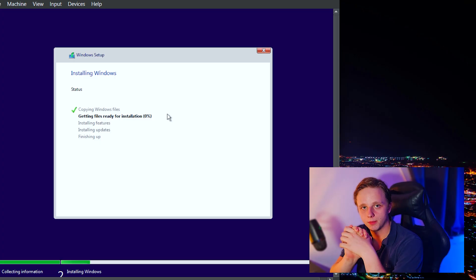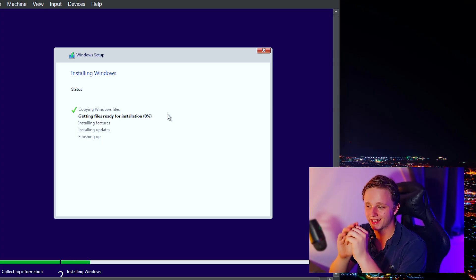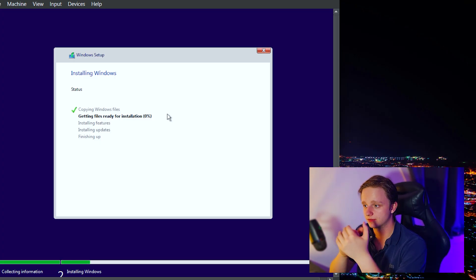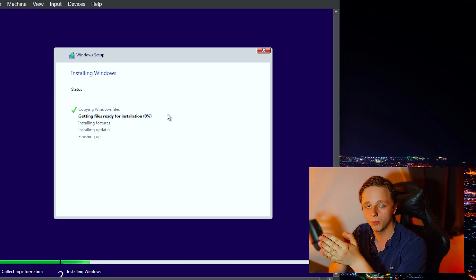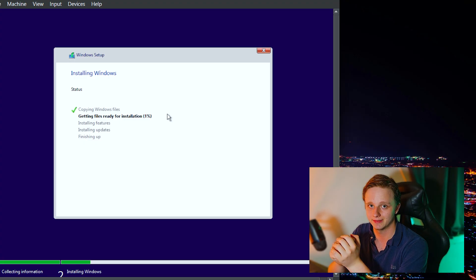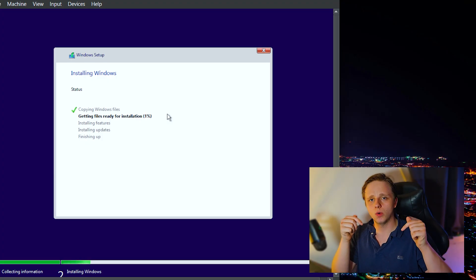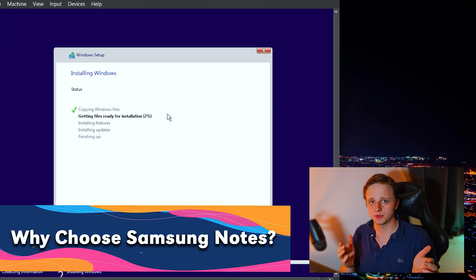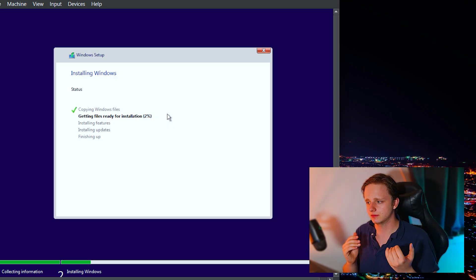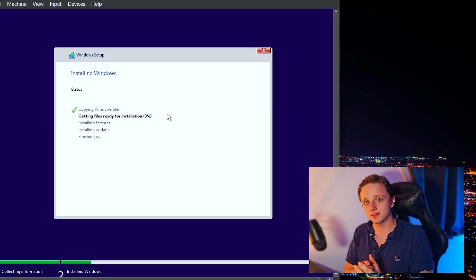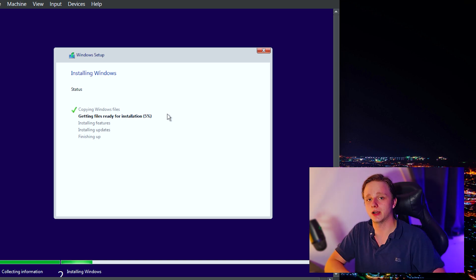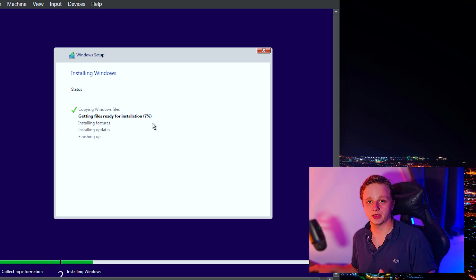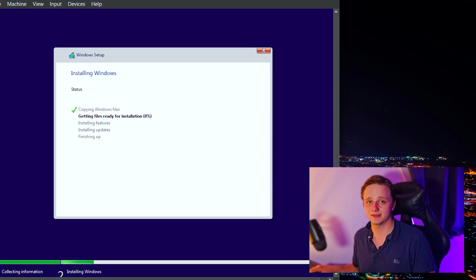Once this is set up, the virtual machine starts up in just a couple of seconds and you can launch Samsung Notes directly after. Don't worry, we're getting to it — just keep watching to the end. While you wait, let me know in the comments: why are you using Samsung Notes and why do you want it on macOS? The installation is currently at 7% and may take 10 to 15 minutes.